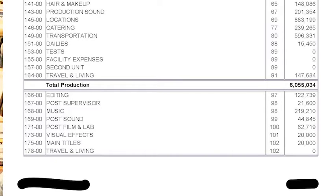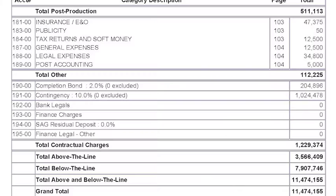Just below that we have what we call total other. That includes insurance, and E&O — errors and omissions — so that when you make a film, whether it's based on someone's life or features a real corporation, you're covered. There are also tax returns and soft money, because in an audit for an incentive you have to show proper tax returns filed in the state of Georgia and process the rebate. It also includes legal expenses for contracts and production legal.